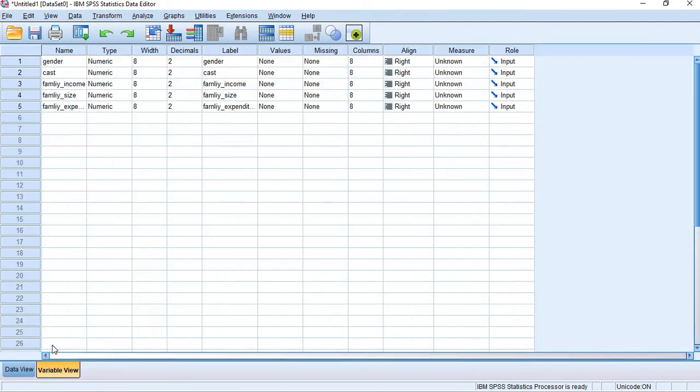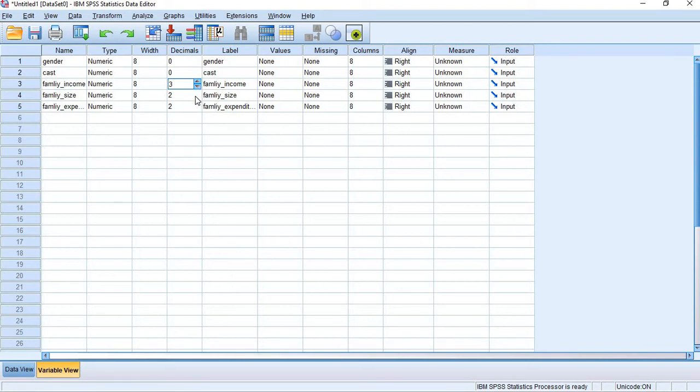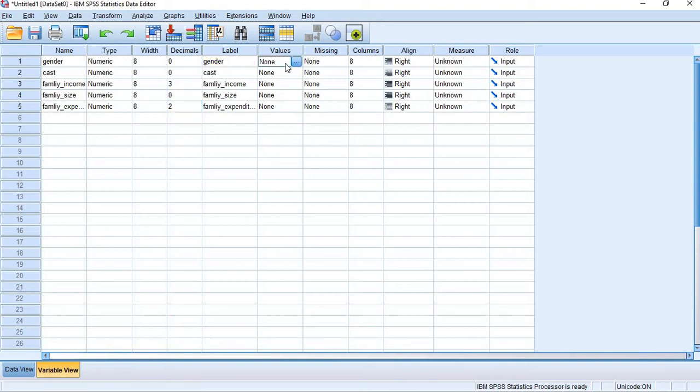Now you go to the variable view. We have gender, cast, family income, family size, and family expenditure. Here you can check width. We can convert every decimal into zeros. Cast is also no zeros. Family income will be in decimal places available. Family size will be no decimal. Family expenditure decimals will be available.